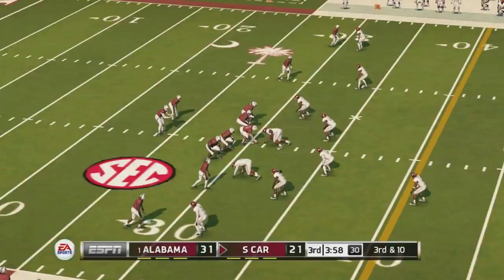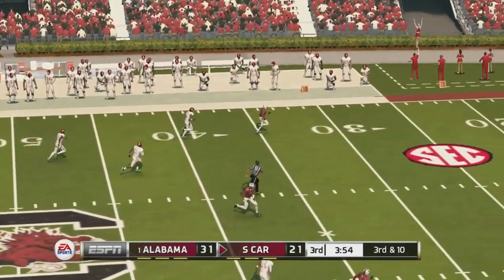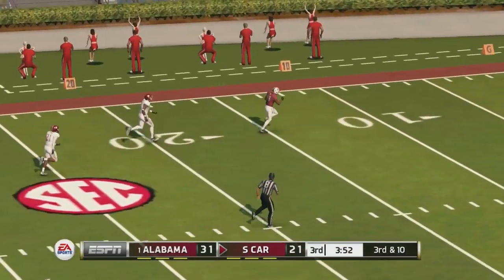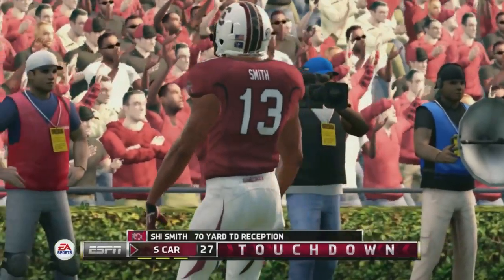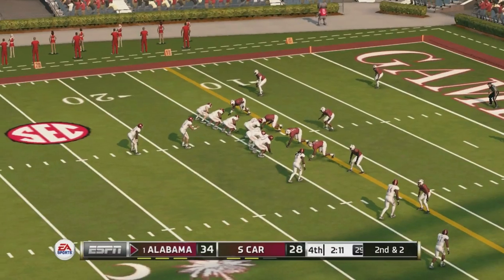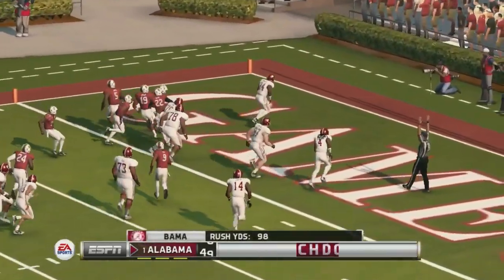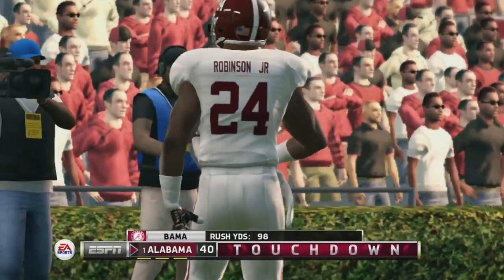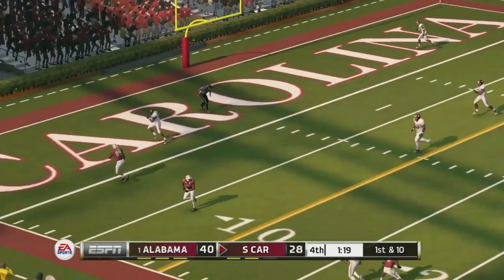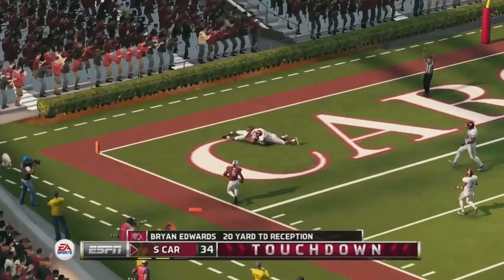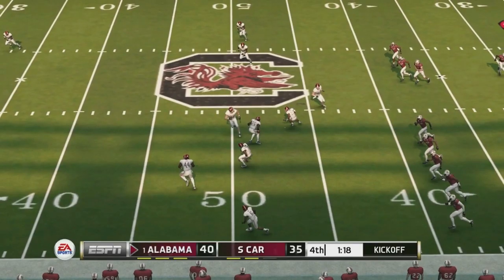Alabama now up by 10 in the third quarter. Bentley going deep, finds a man getting behind the defense — that's going to be a touchdown, Shy Smith, 70 yards. South Carolina within three. Bama goes for more: Najee Harris — actually that's Brian Robinson Jr. — into the end zone for a touchdown and Bama is up by 12. Carolina is still alive; they get a touchdown and we have a 40 to 35 game. They go for an onside kick but they don't get it — Bama recovers.